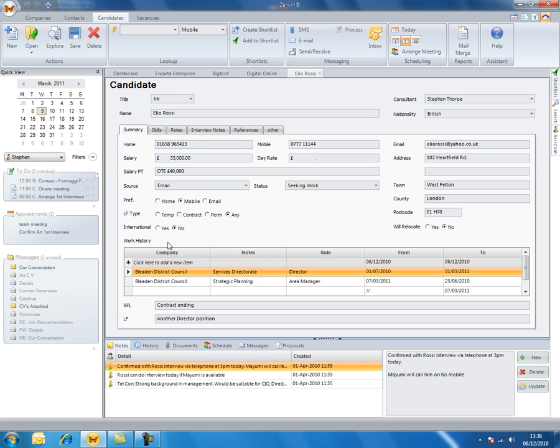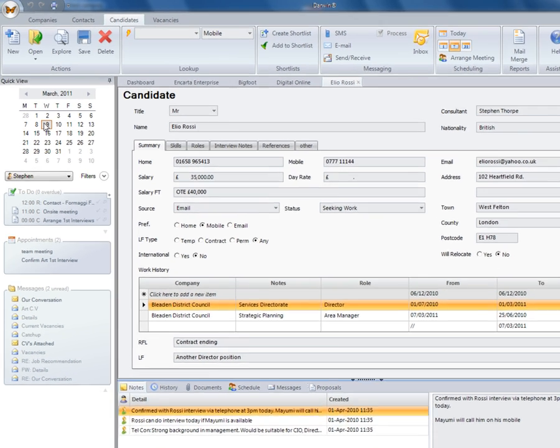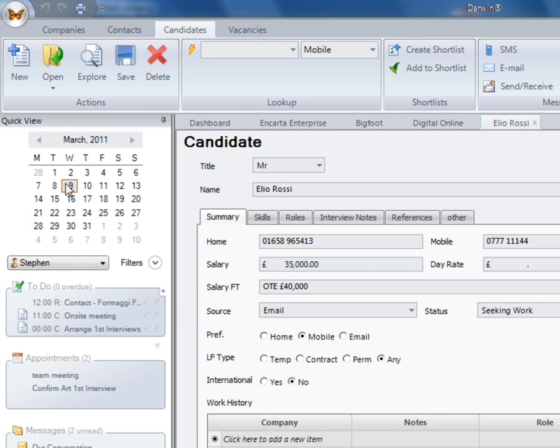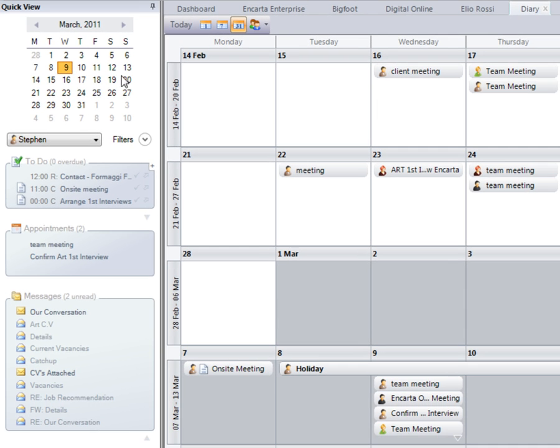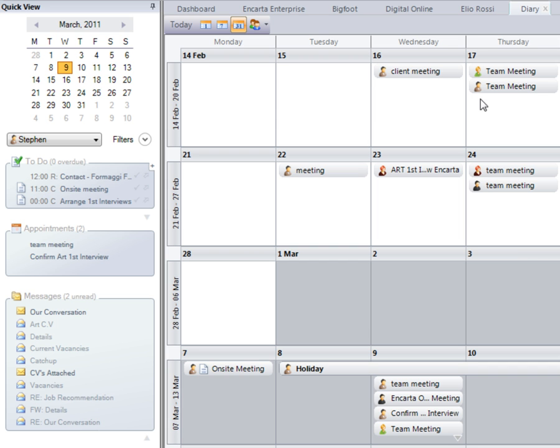I'm now going to show you the global diary inside Darwin. Here on the left-hand side you'll have a quick view for today. If we double-click into the diary, you can see each other's appointments back to back. They'll also be shown with a different avatar.